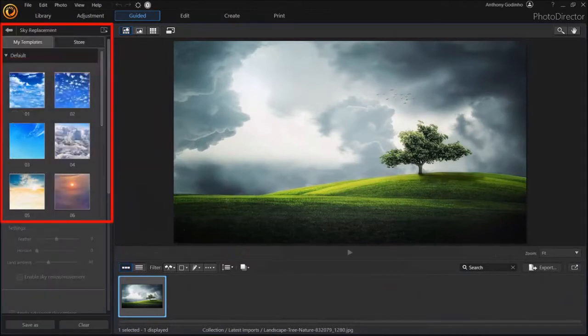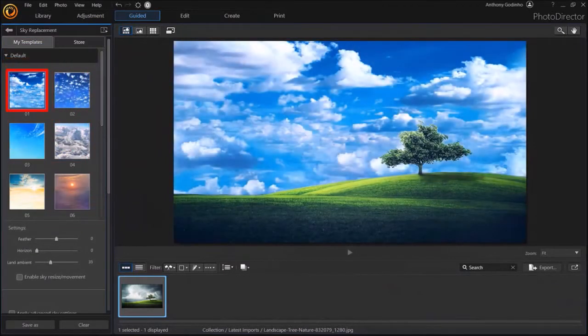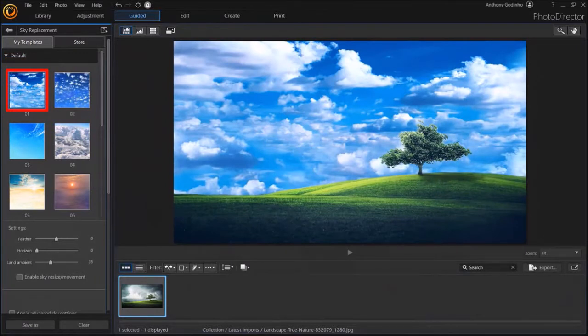In this left side panel you'll see some preset sky templates. So let me choose this one. And as you can see, it automatically replaced the sky with this image.